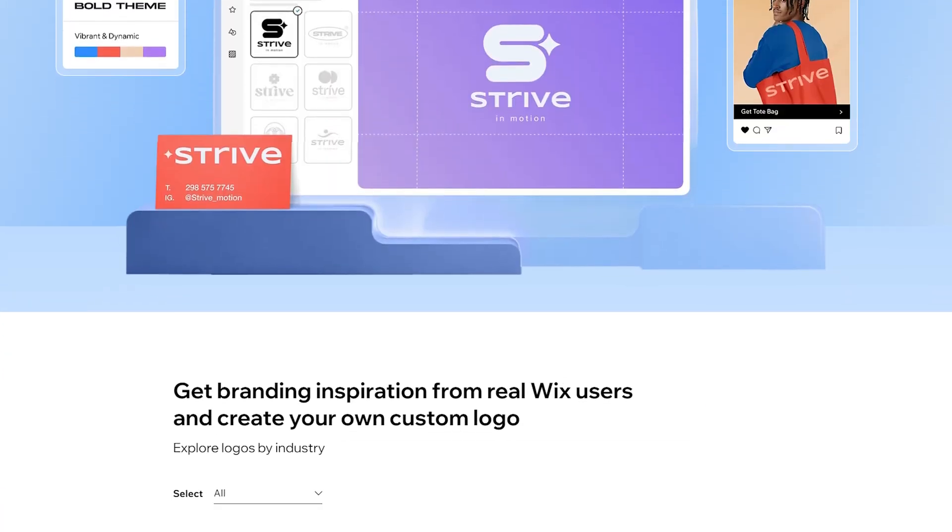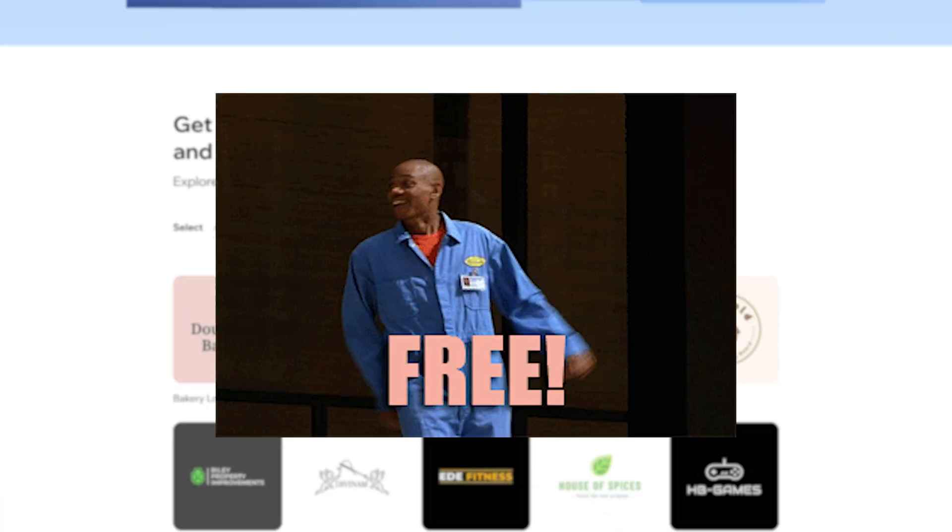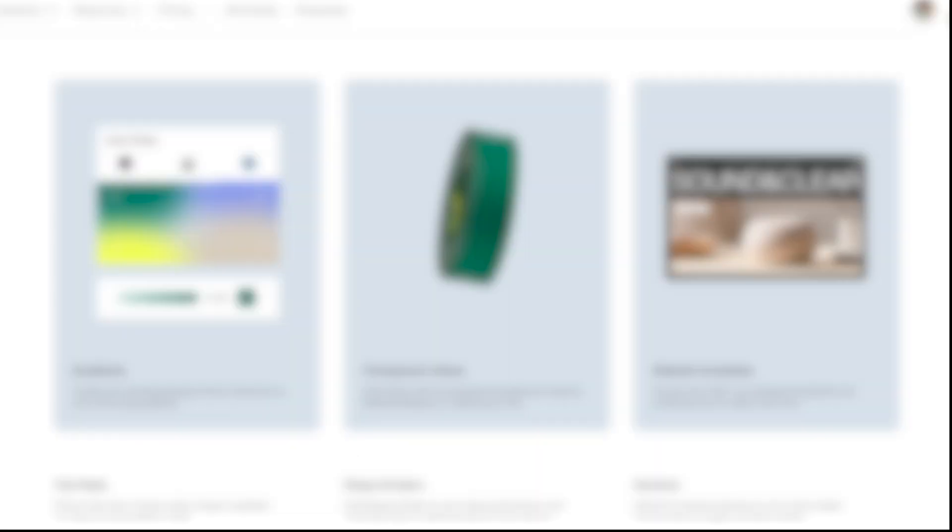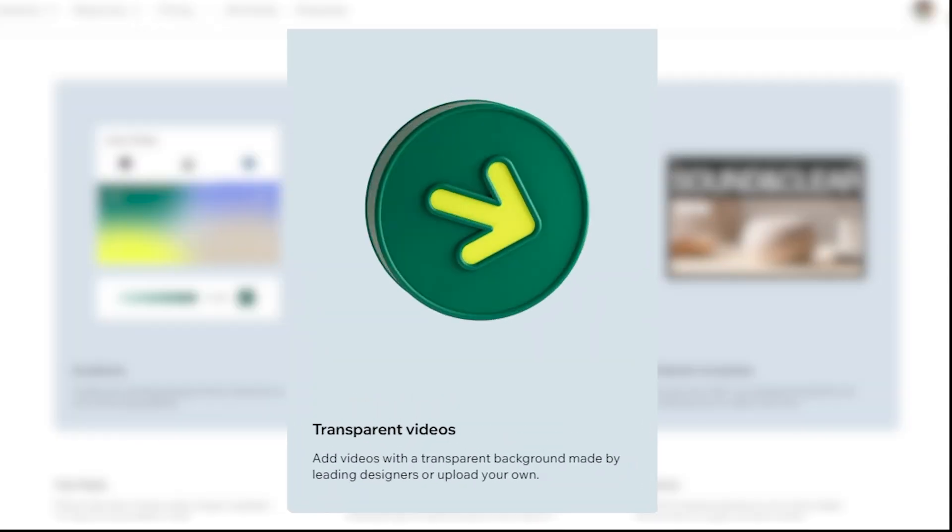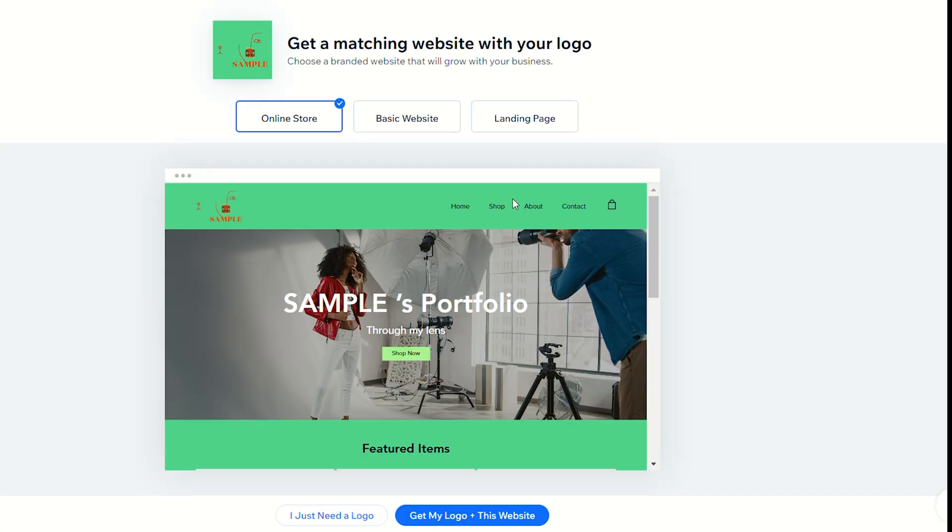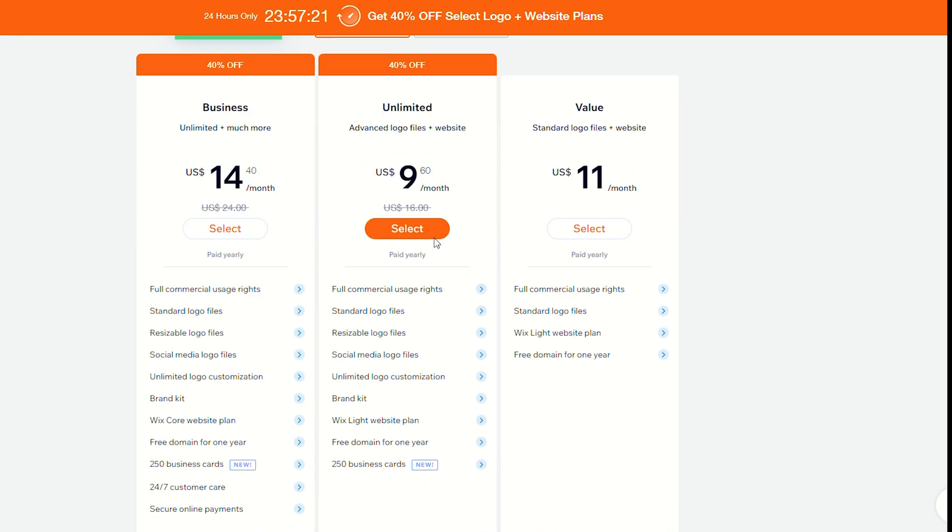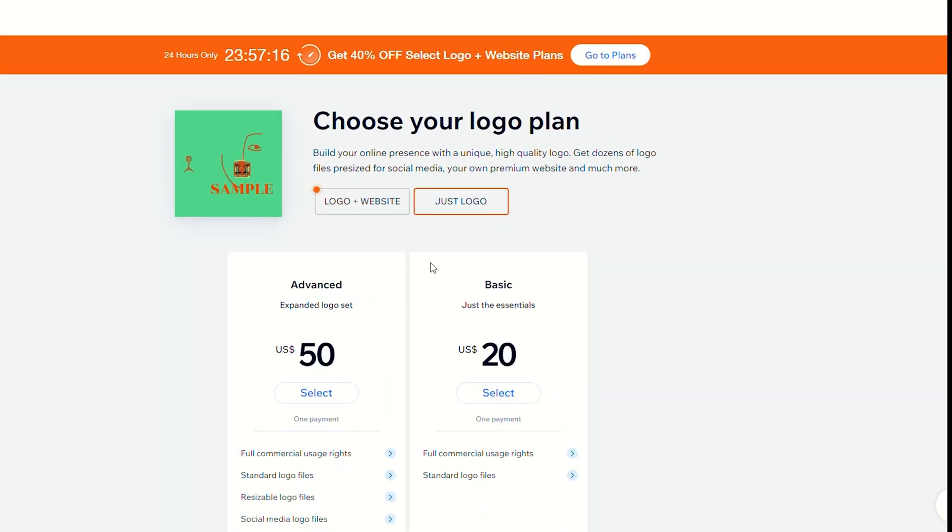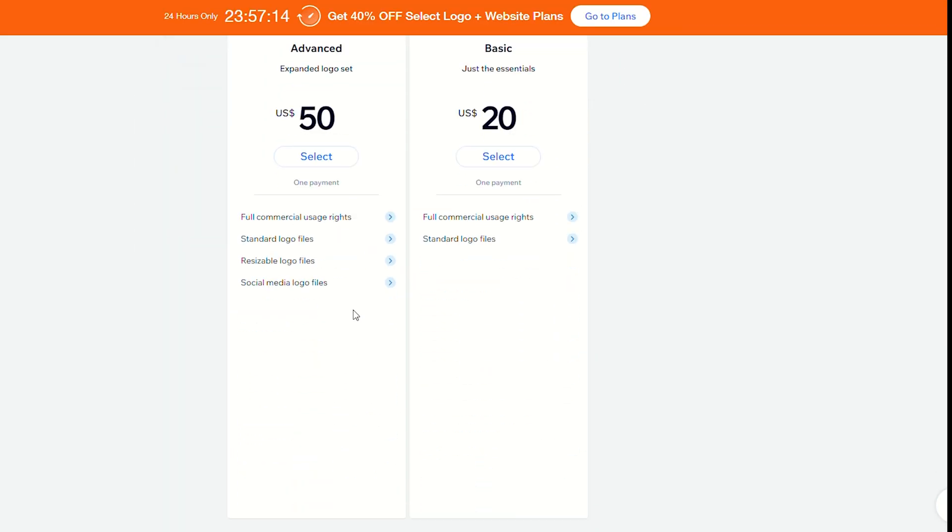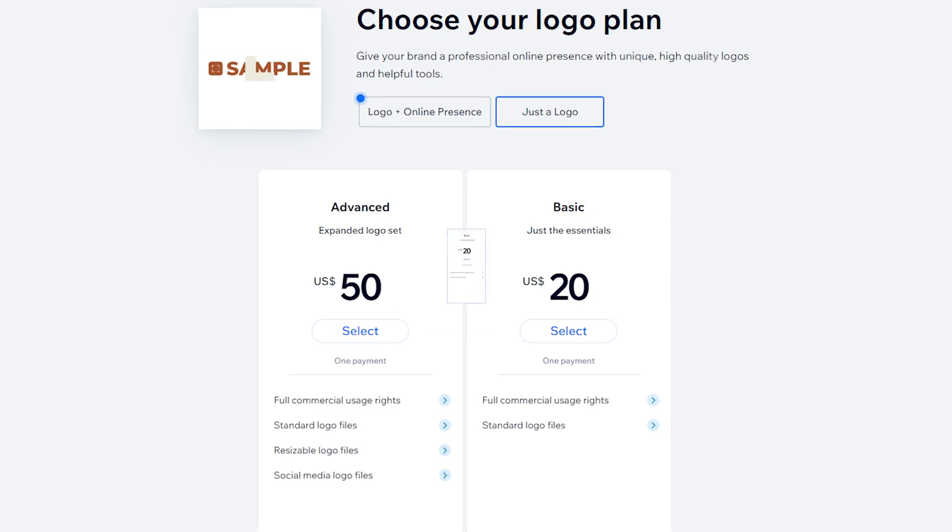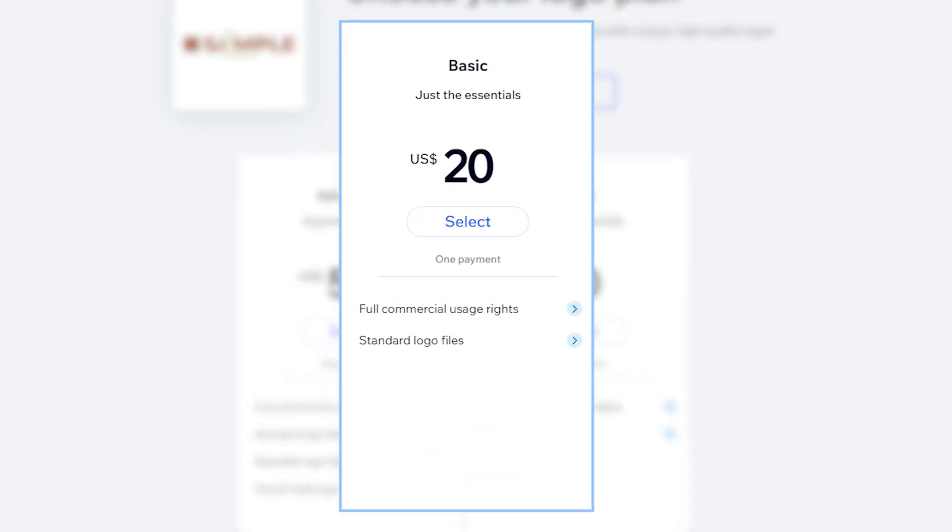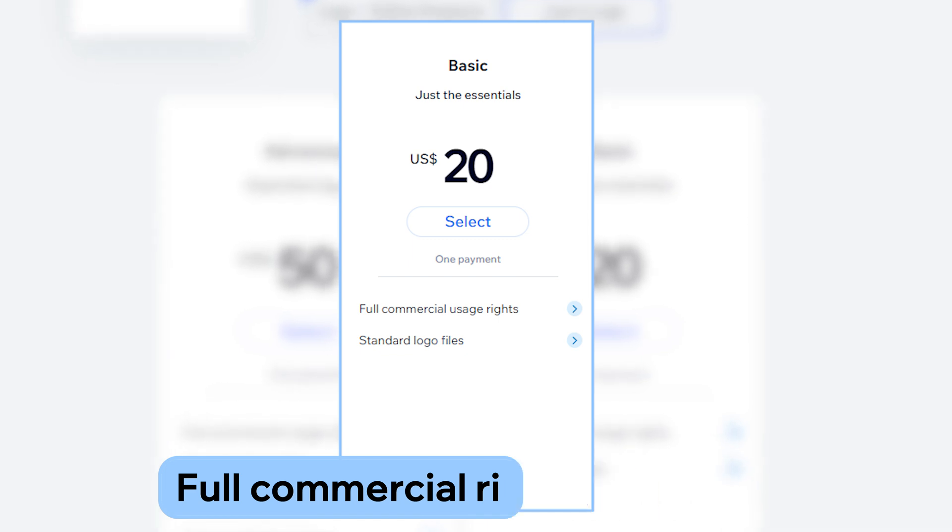But one thing to be aware of is that while the Wix Logo Maker is technically free and you can use all of its features I've covered, you can actually only download a low-res version of your logo. This means that if you want high quality, you have to get a paid subscription. The cheapest option costs around $20, and you'll have full commercial rights to your logo.